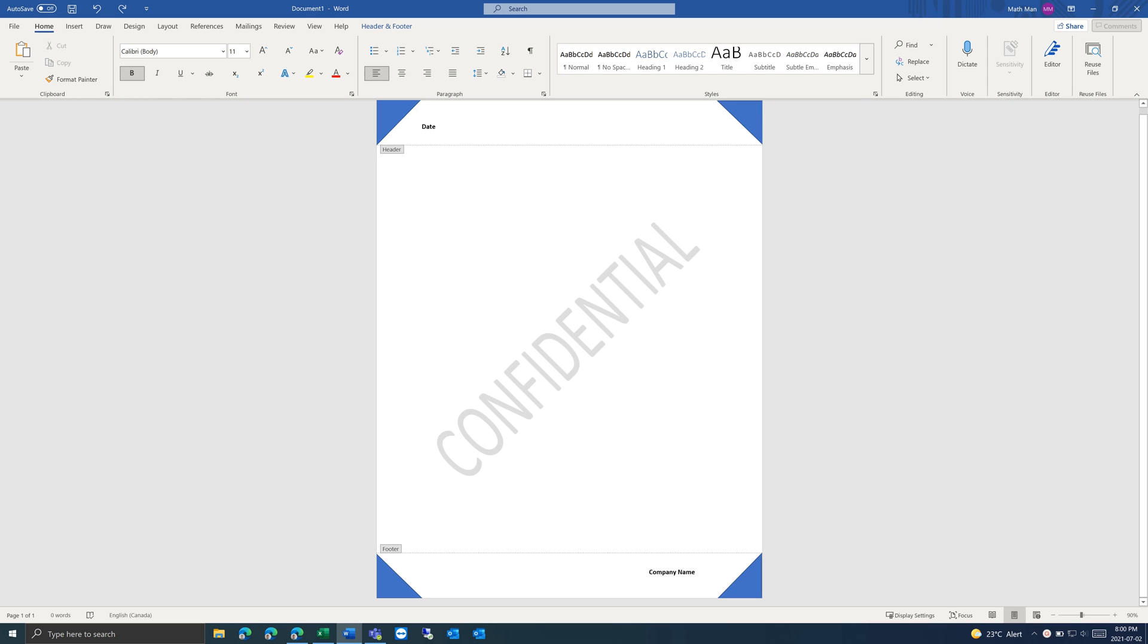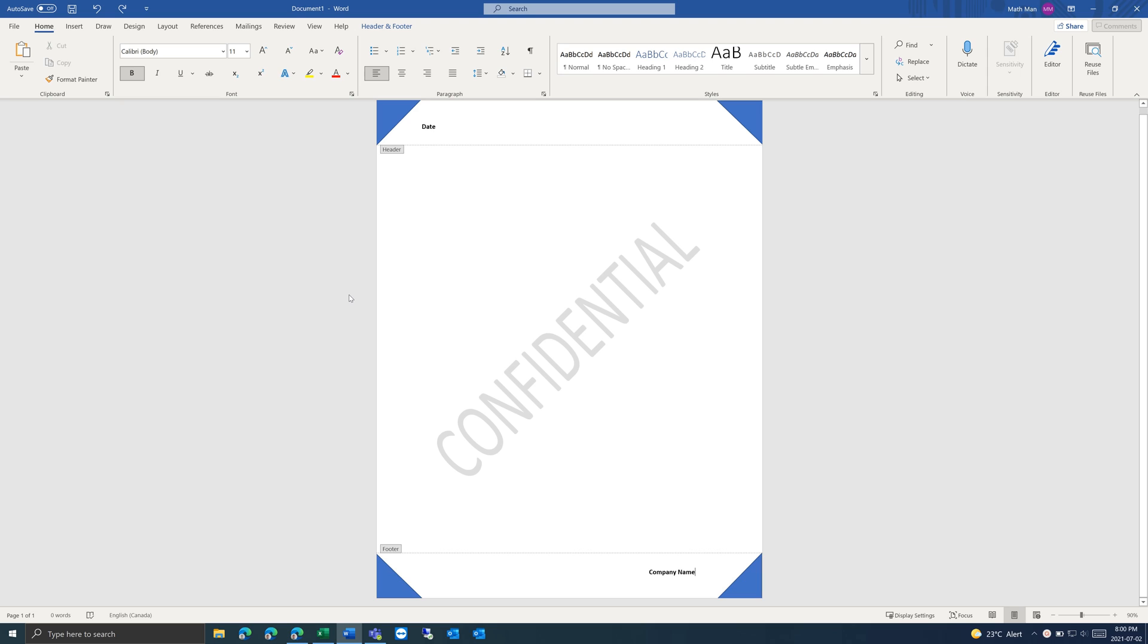When you open a new document in Microsoft Word, by default, you'll get a blank document with Calibri size 11 font. This is because it is pulling from a template that is stored in your AppData folder.